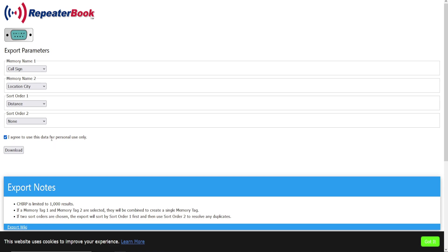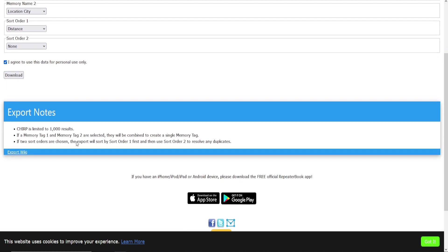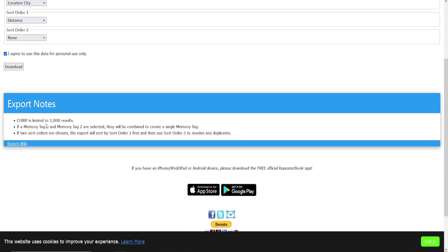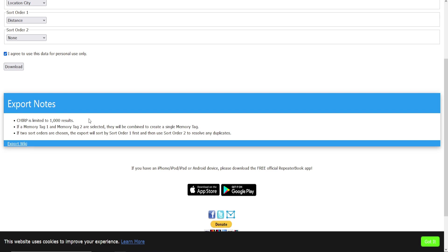Down here you want to checkmark Agree to Use This Data for Personal Use Only. Now in some programs it'll give you export notes down here at the bottom.